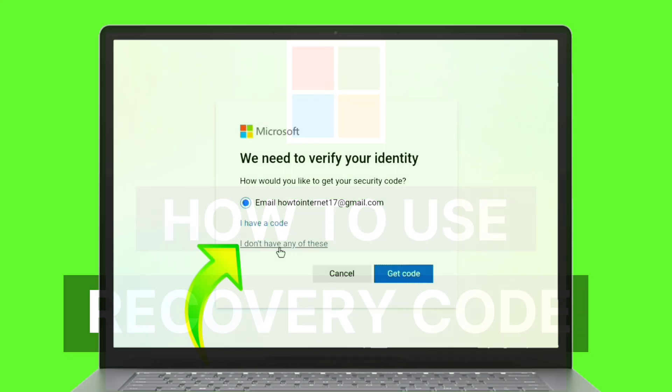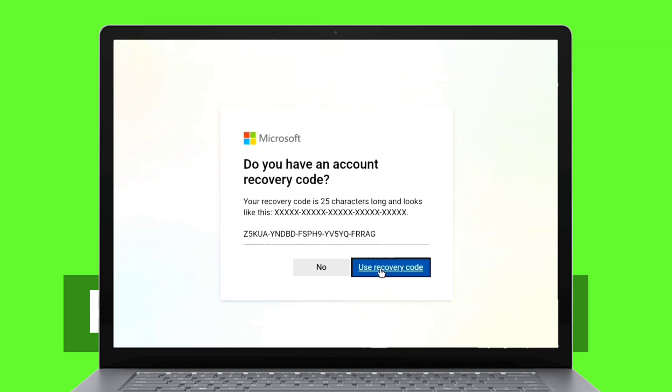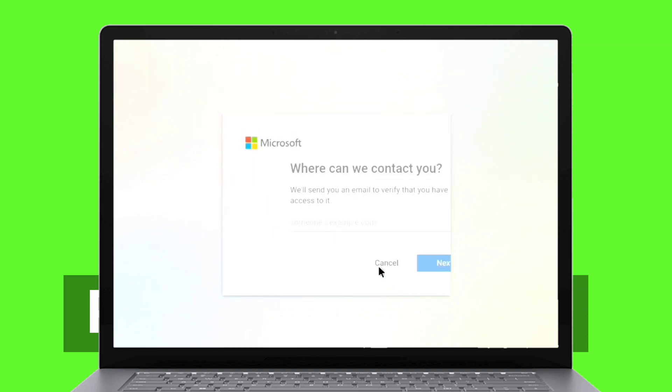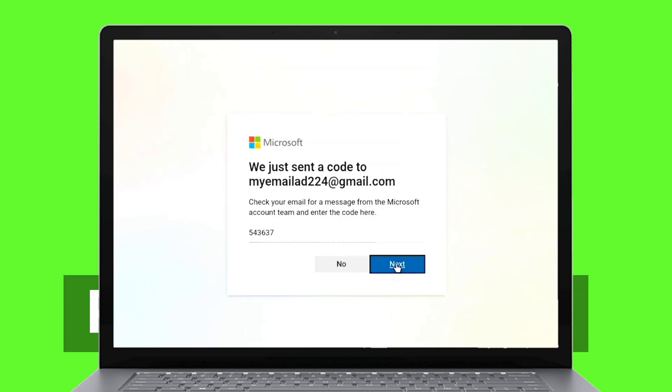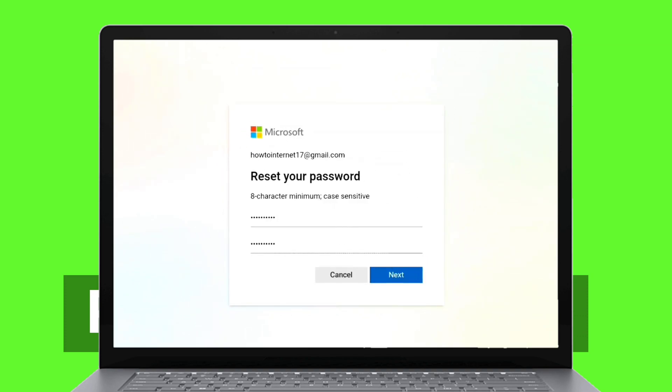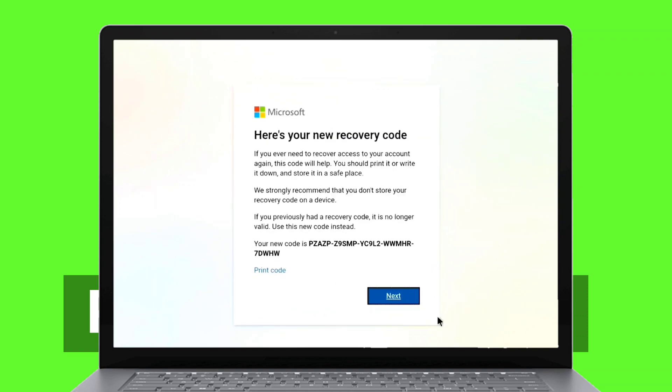First of all, with the help of a recovery code, you can reset your Microsoft account password and also recover your Microsoft account, even if you don't have access to the email address of your Microsoft account.